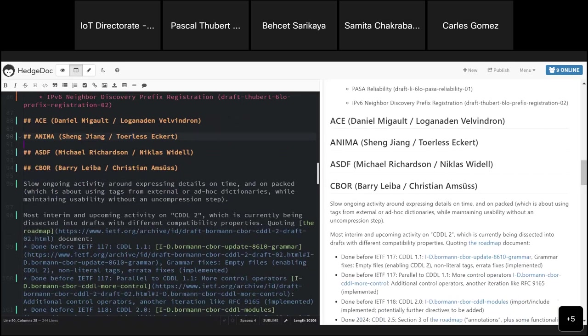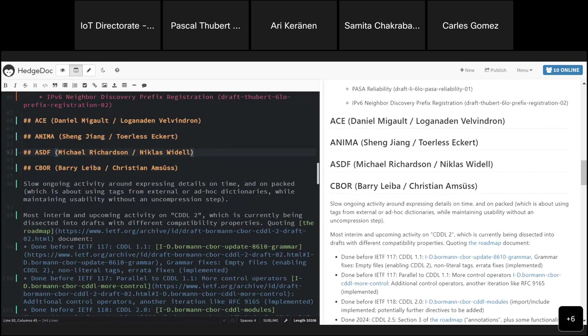ASDF is not meeting in Yokohama, but we do have an ASDF focused hackathon at the hackathon, but I will talk a bit more about that in the IRTF part.